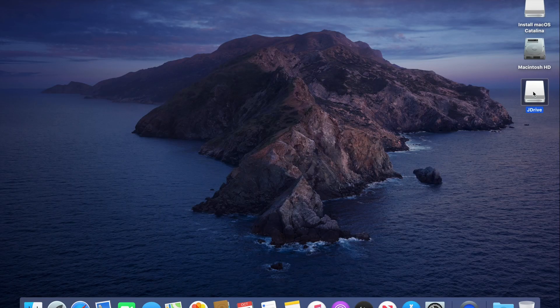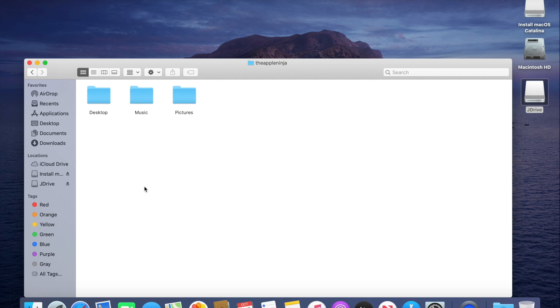Boom. Now we are on the new user. I named it the same thing, the Apple Ninja, as the user.